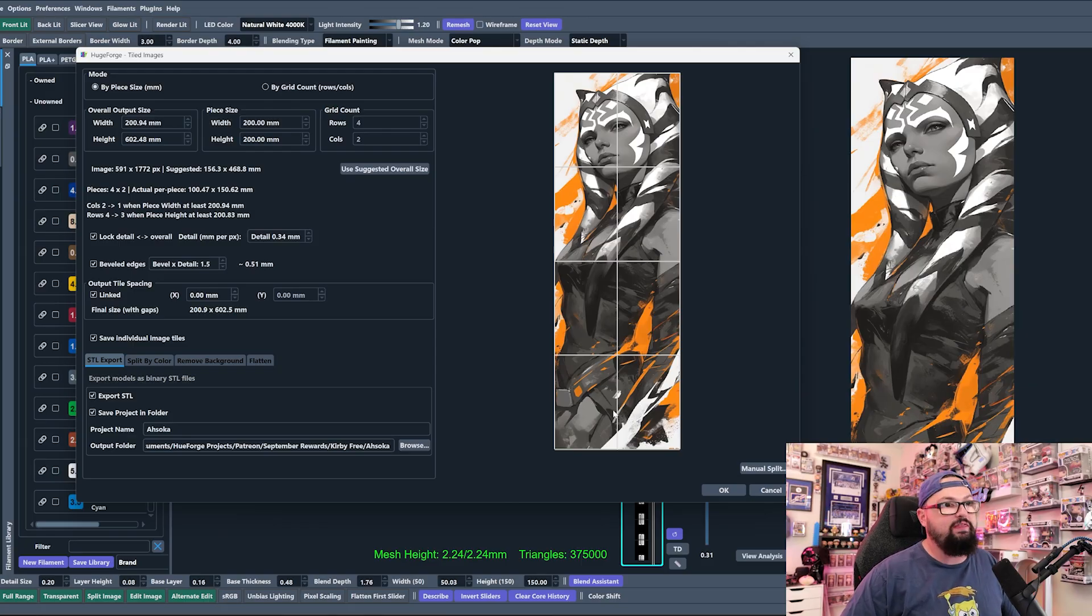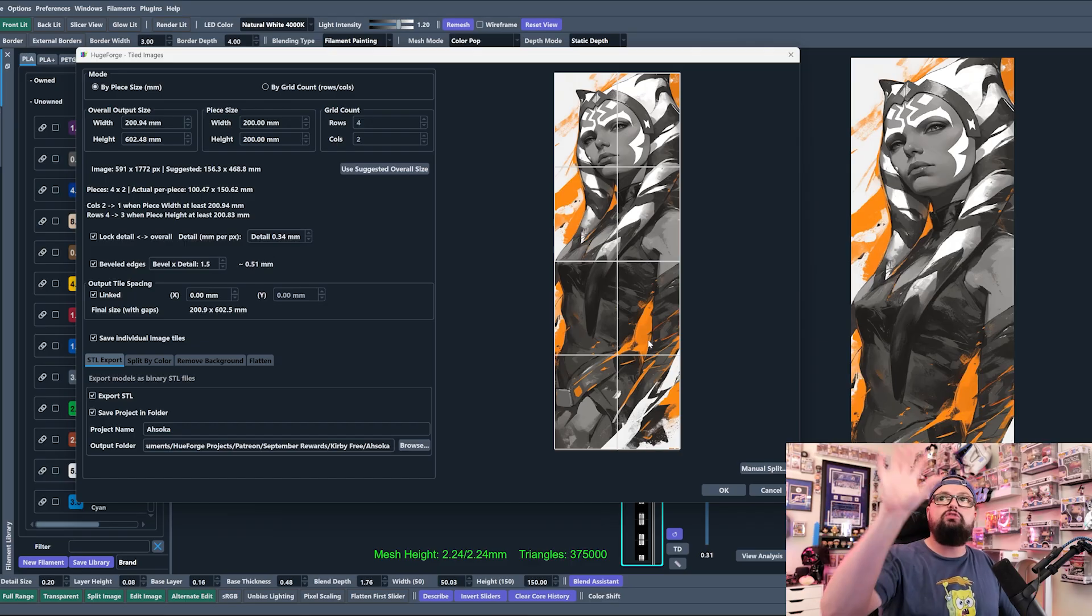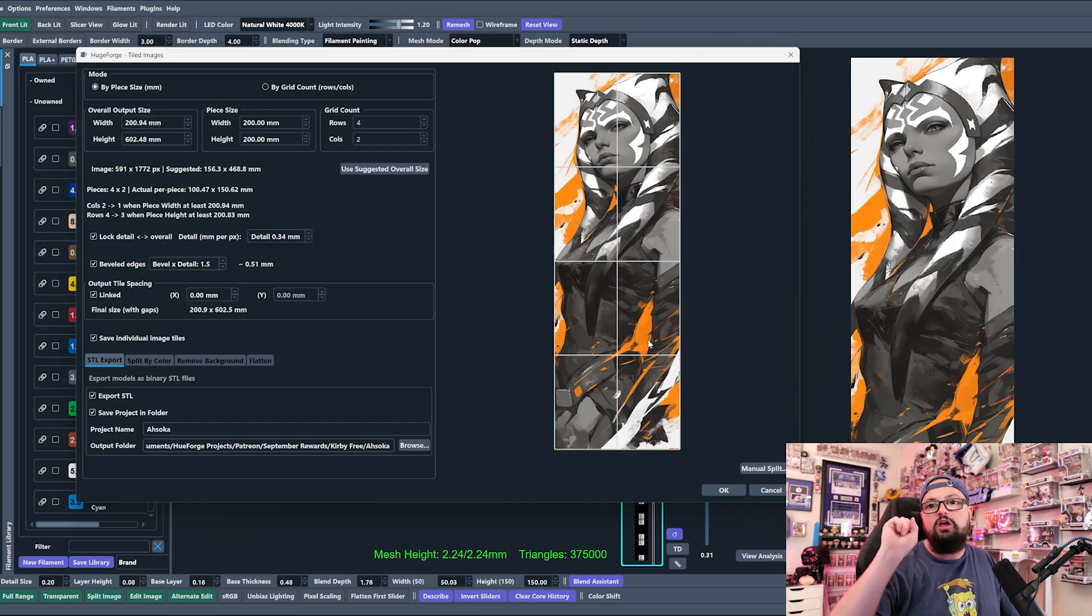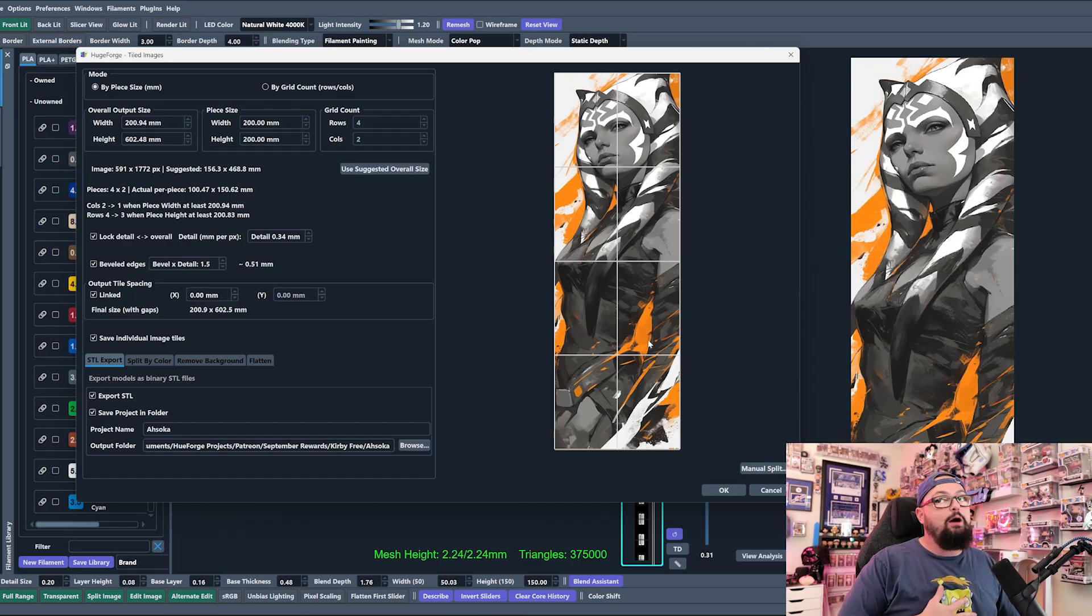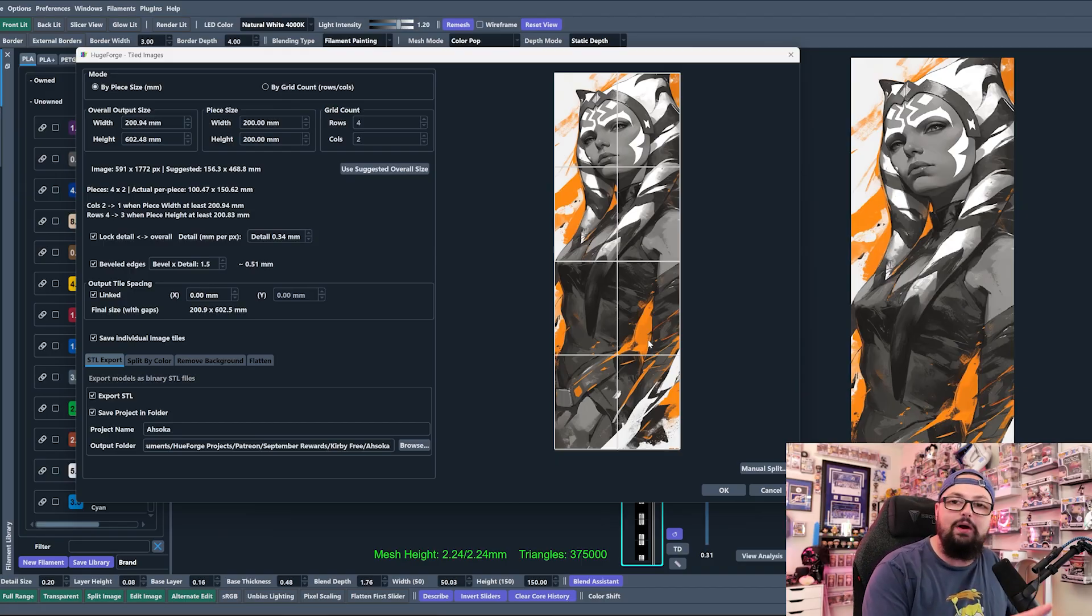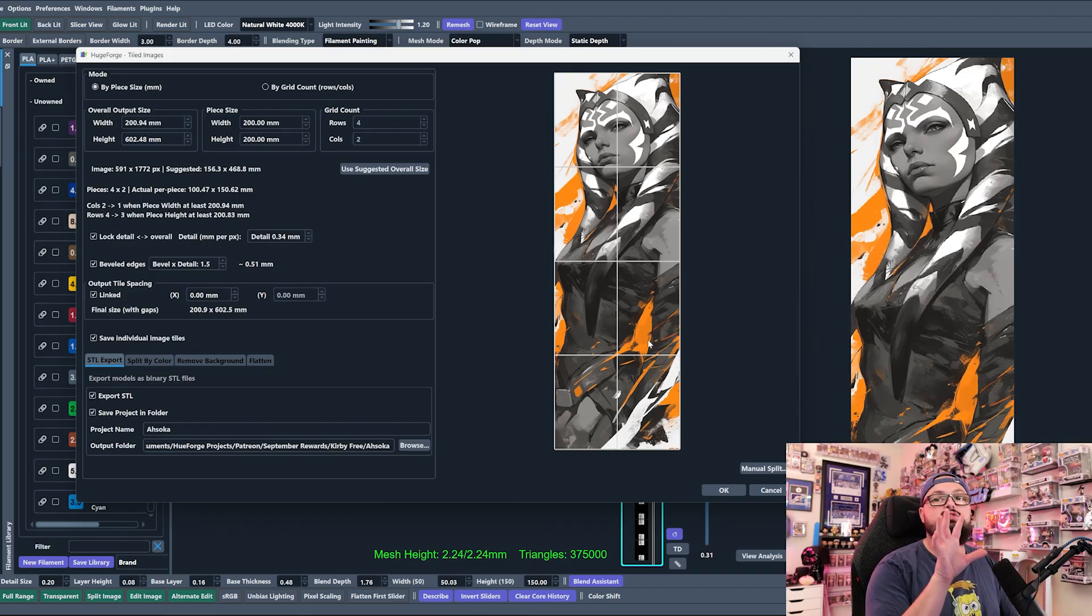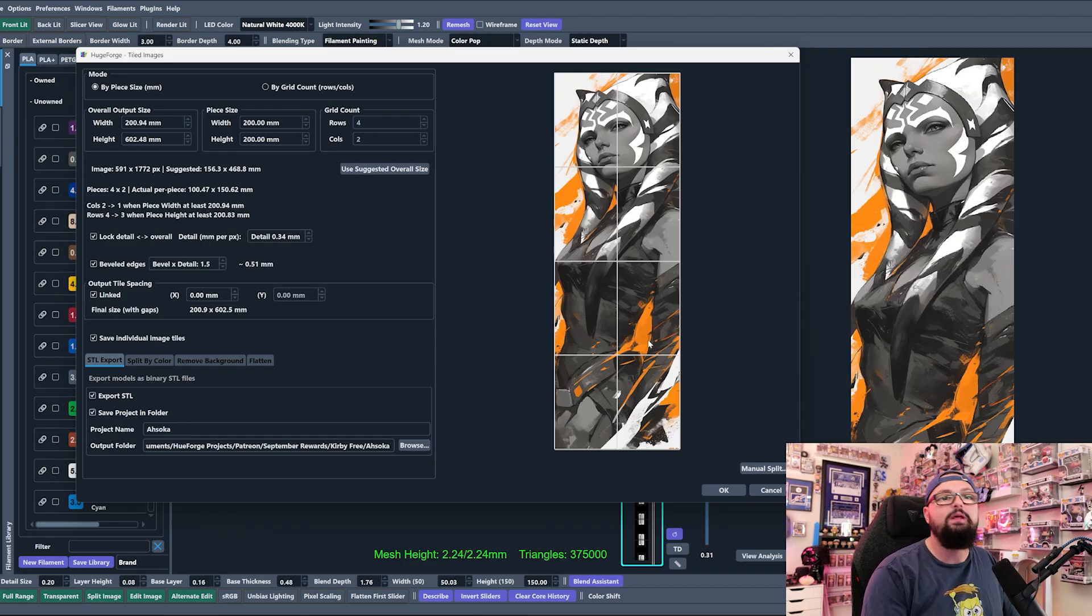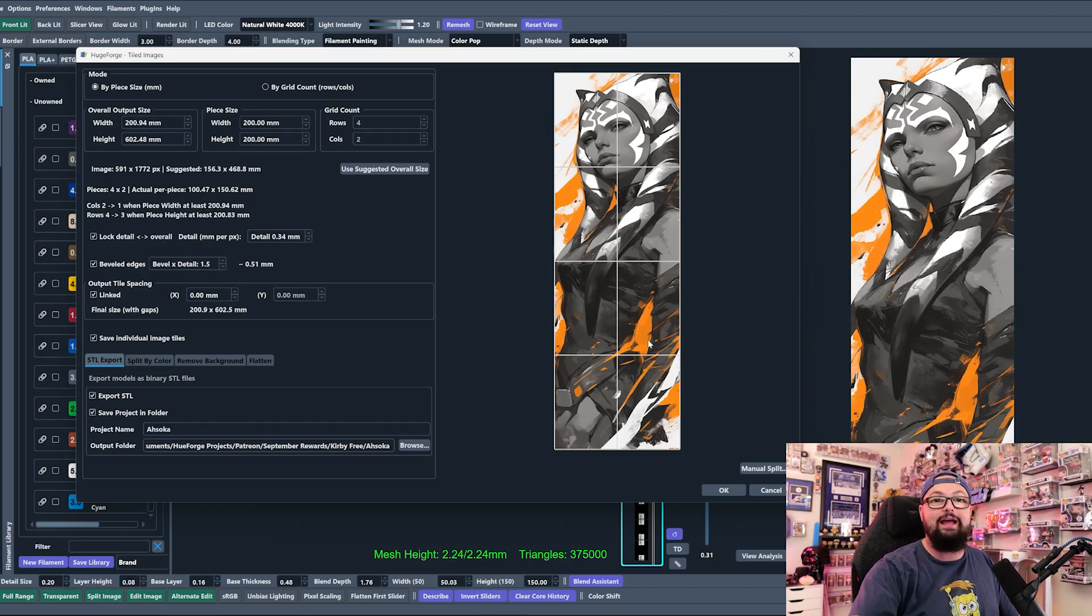We basically want to get rid of this middle line and we just want three plates down the middle: 200 by 200, 200 by 200, 200 by 200. My feedback to the HueForge team is to make this default because this is probably going to be the setting that most people are going to use. I submitted that feedback, don't worry, I got you guys.